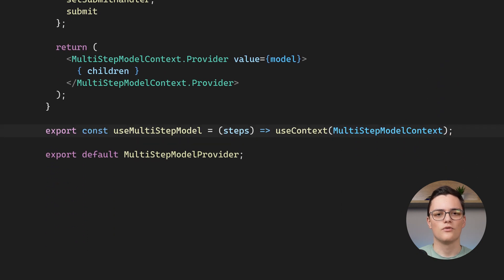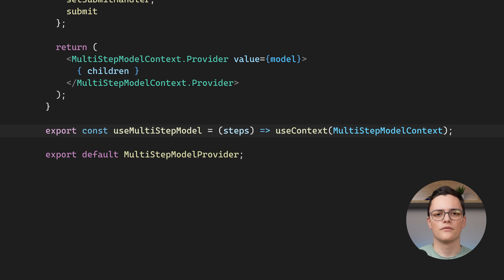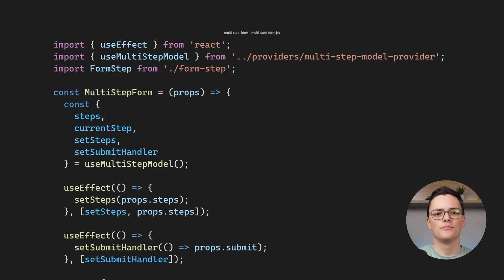Finally, I have a custom hook called use multi-step model which is just a shortcut for use context. Let's go to the multi-step form component next.